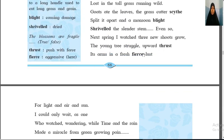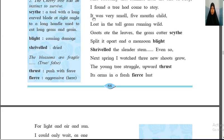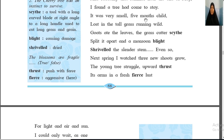They have asked for an example of personification. 'It was very small, five months child' — here the cherry tree is compared to a small child. The five months child is the cherry tree. When we give human quality to anything, it is known as personification. So human quality is given to the cherry tree, and the figure of speech in this line is personification. Also, 'shriveled slender stem' is an example of alliteration.